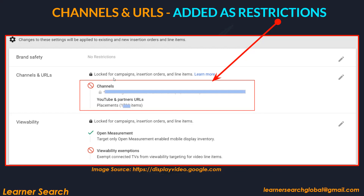These channels and YouTube URLs are locked for campaigns, insertion orders, and line items. A practical example: during COVID, an advertiser wanted to exclude 1,500 sites related to COVID. He collected the list of COVID-related website URLs, created a channel, and block-listed it — applying it all at once to all campaigns, insertion orders, and line items. There may be 10, 20, or 100 campaigns running under an advertiser, so instead of going to each level individually, applying at advertiser level propagates to all. The same applies to YouTube.